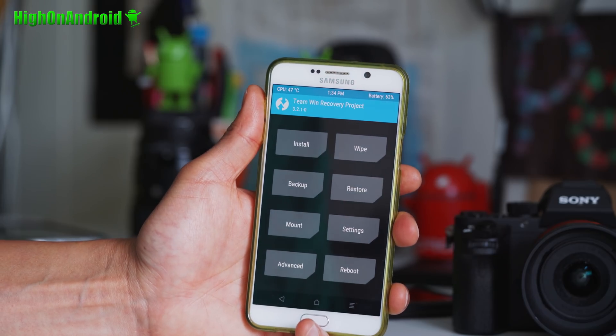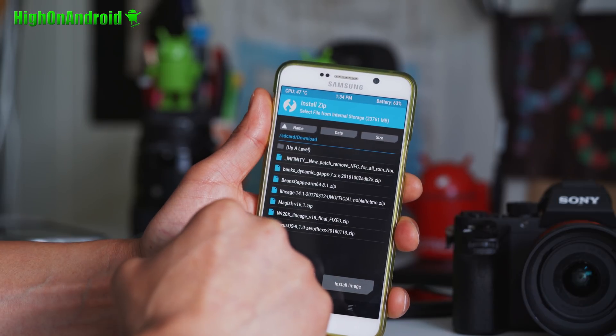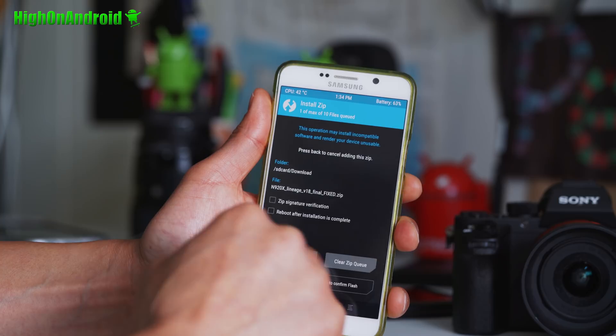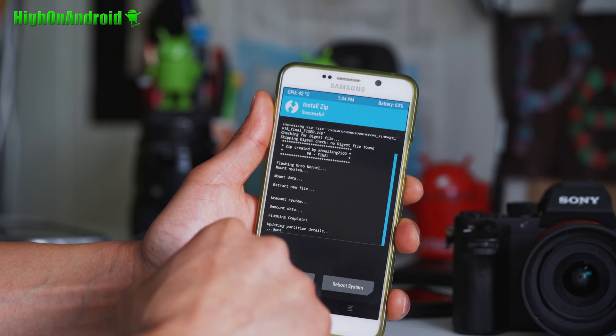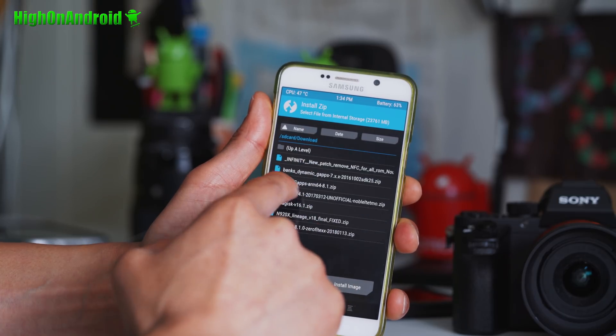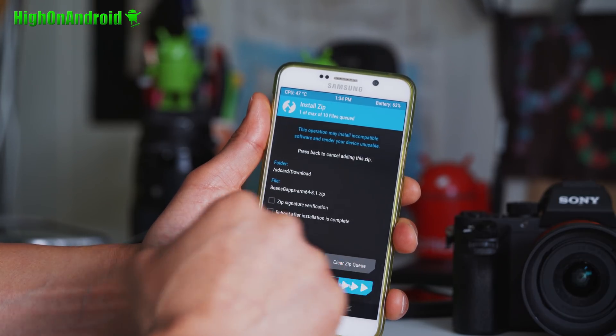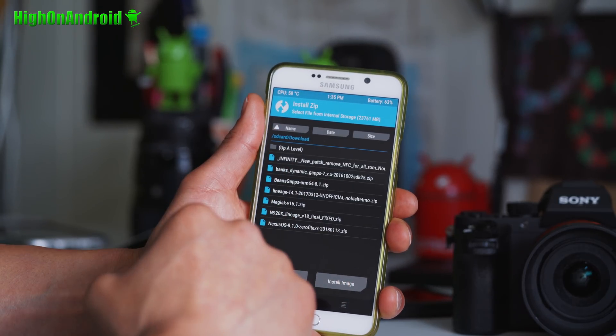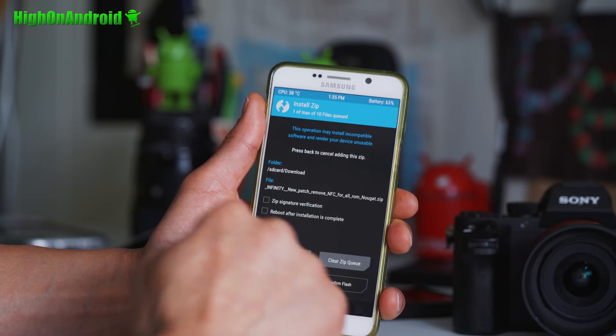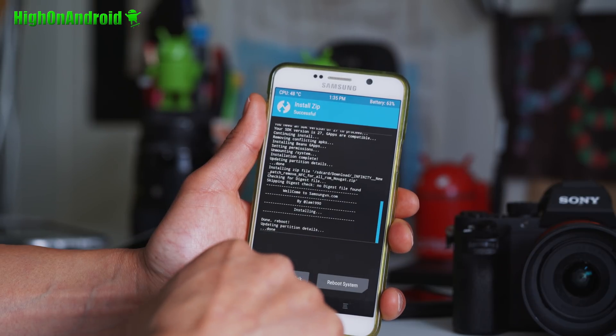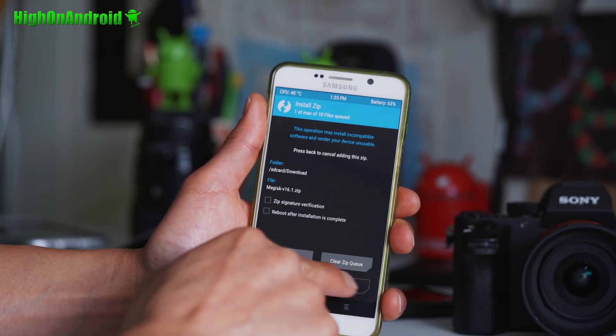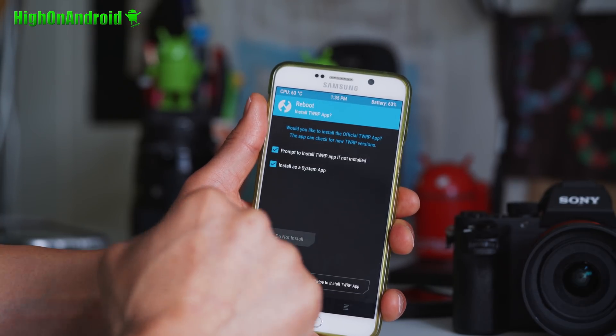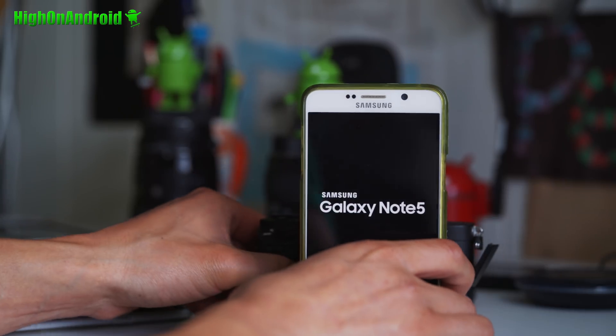When that's done, you're going to go back to install. Next, you're going to go ahead and install N920X lineage final fixed. And when that's done, you're going to go ahead and install Bane's G apps. When that's done, you're going to go ahead and install Infinity new patch, remove NFC. When that's done, if you want root, go ahead and install Magisk. And when that's done, go ahead and reboot system and let it boot.